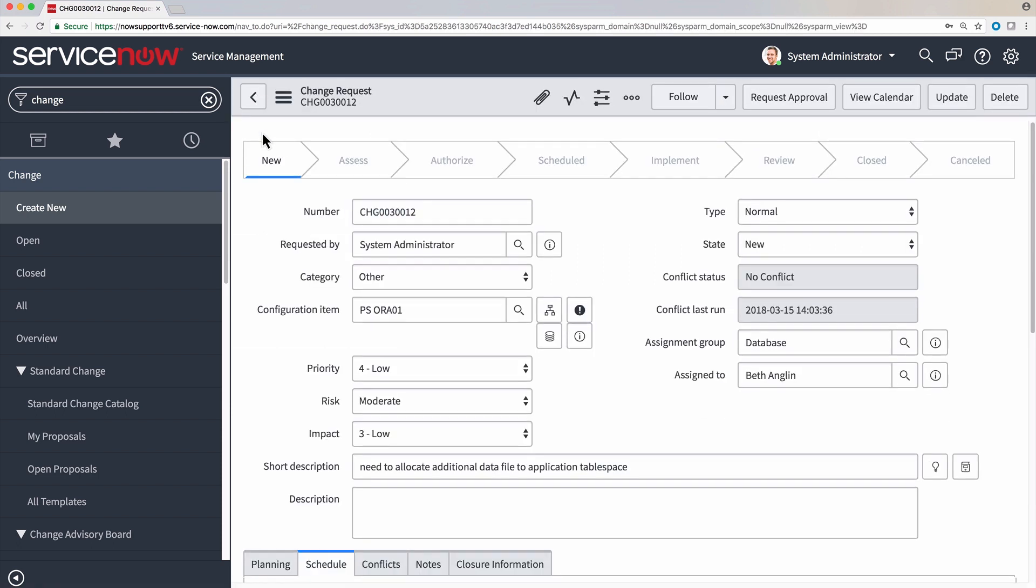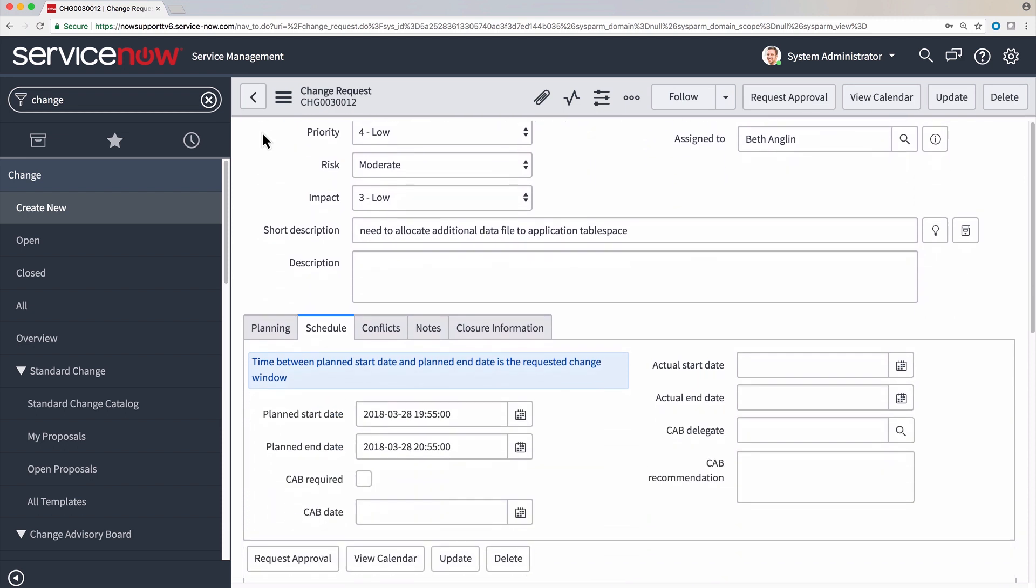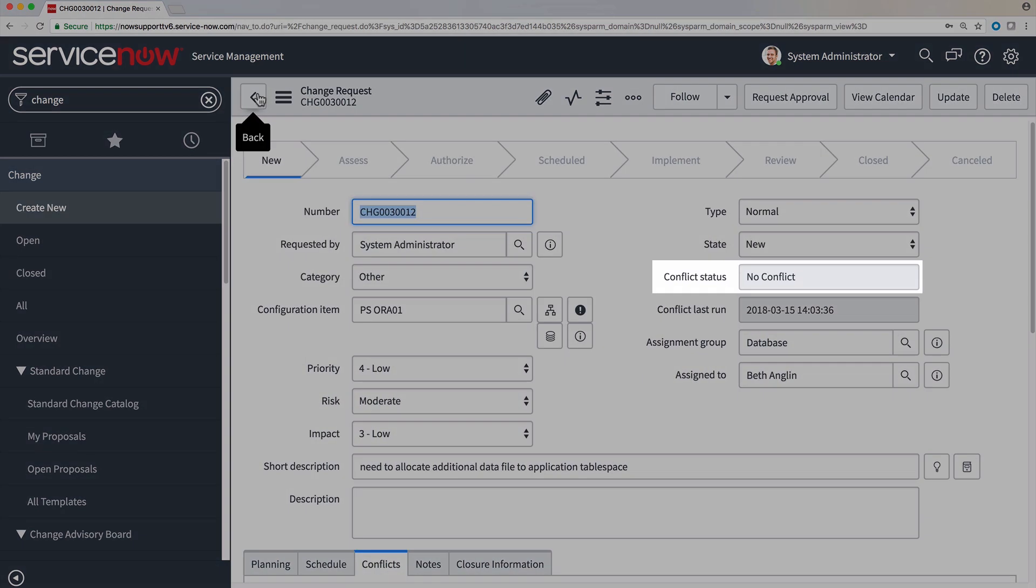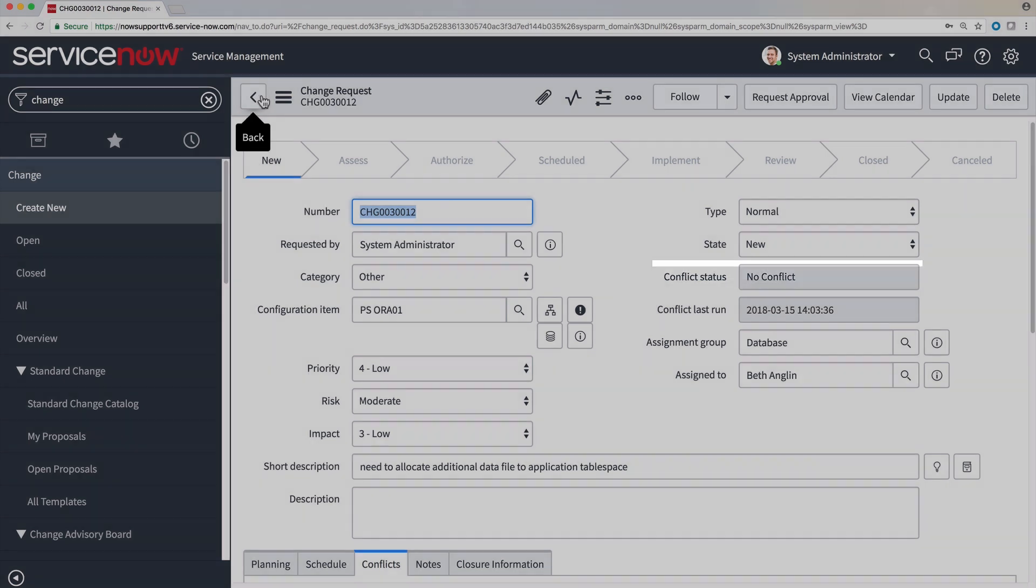When we return to the change, we can see that the planned start and end times have been updated accordingly, and we no longer have any conflicts.